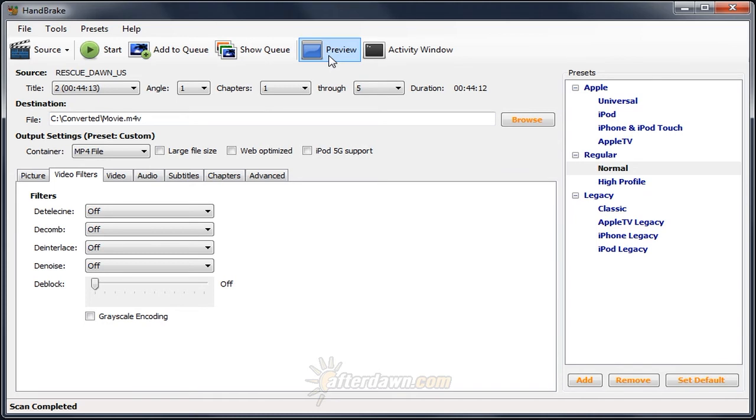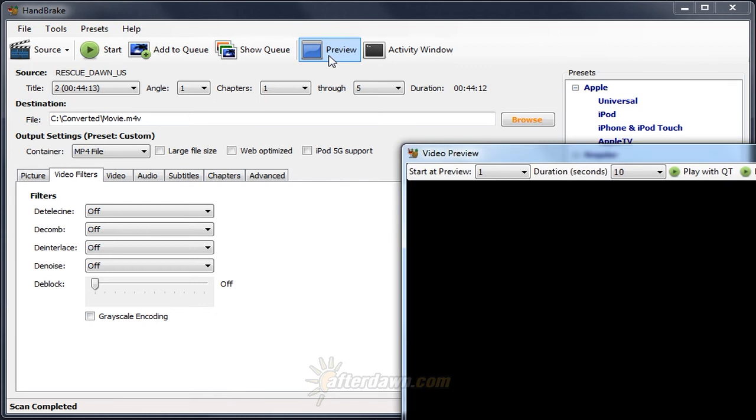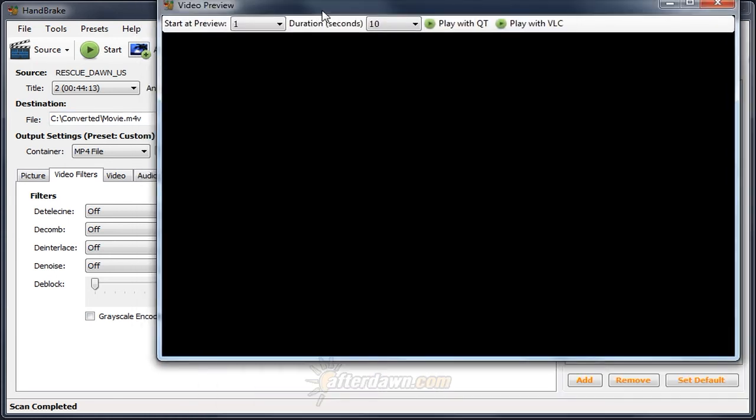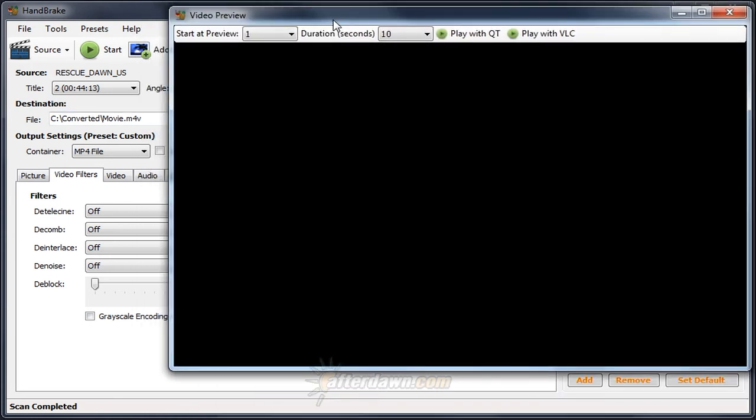In order to give an example of some interlacing artifacts, I've loaded an interlaced source and turned off all the deinterlacing filters. The first thing to do then is to click the preview button. This will open up a video preview window where we have some options.